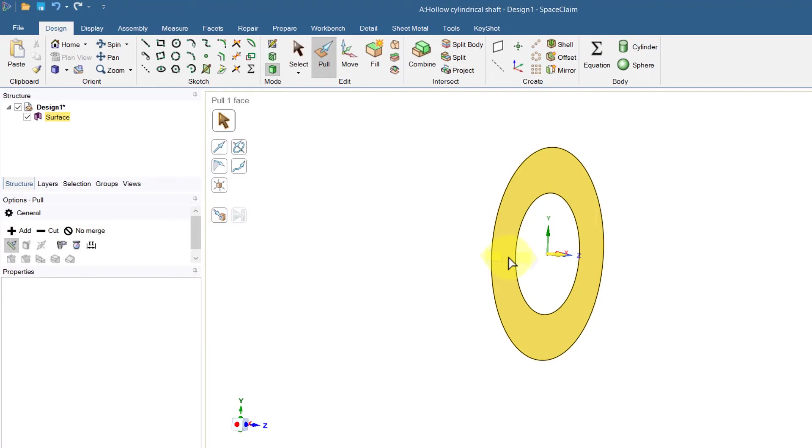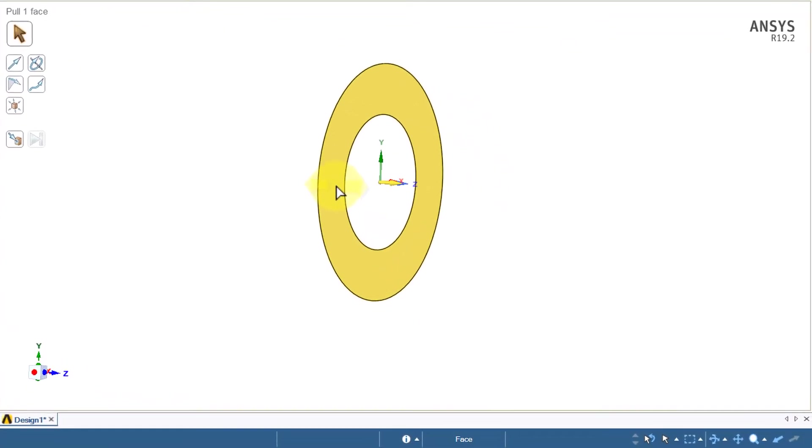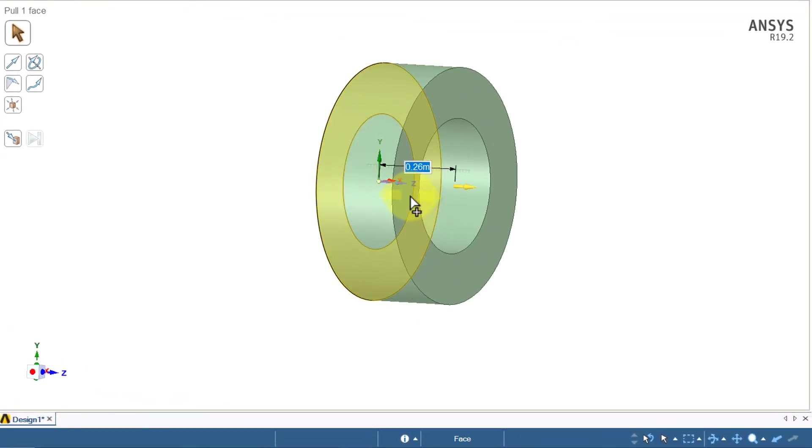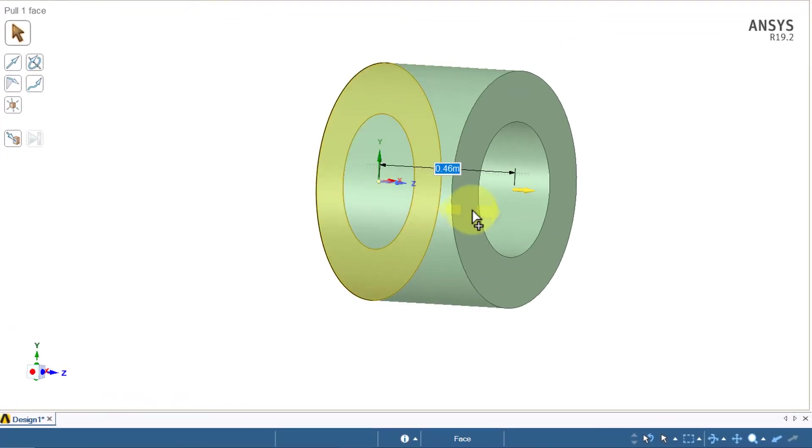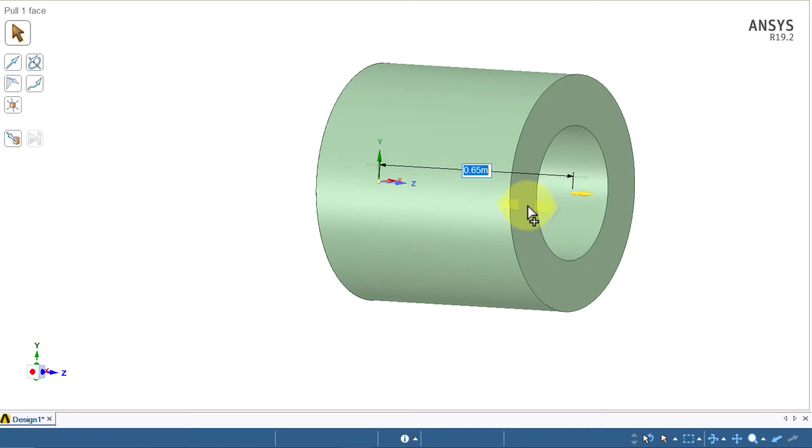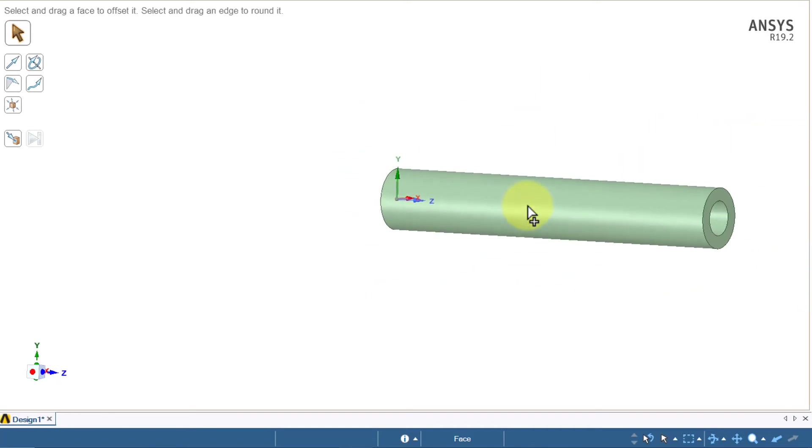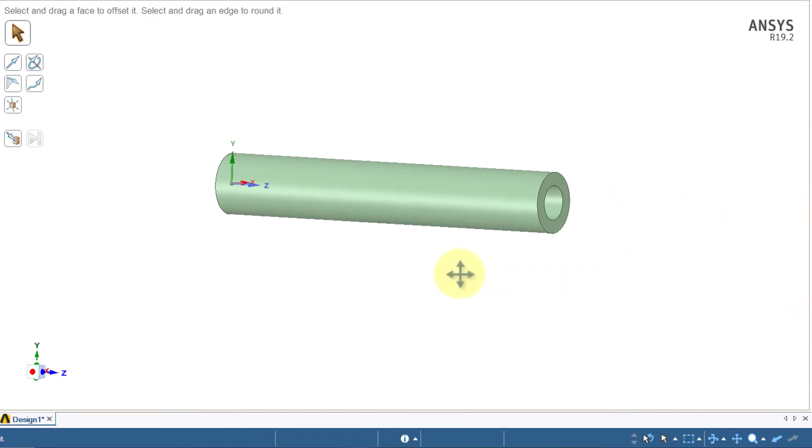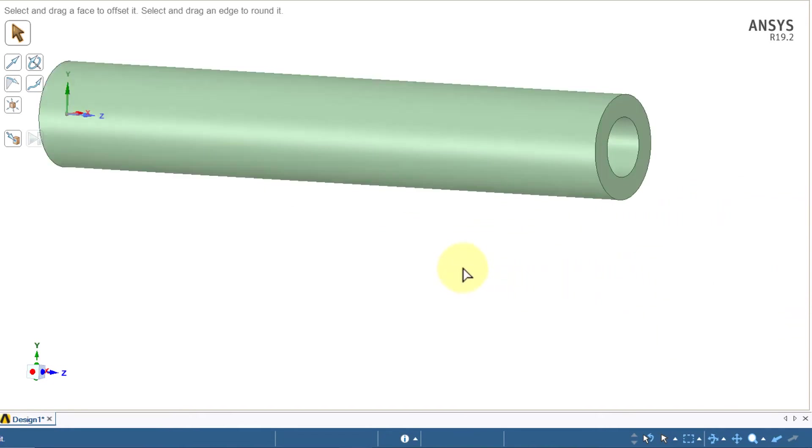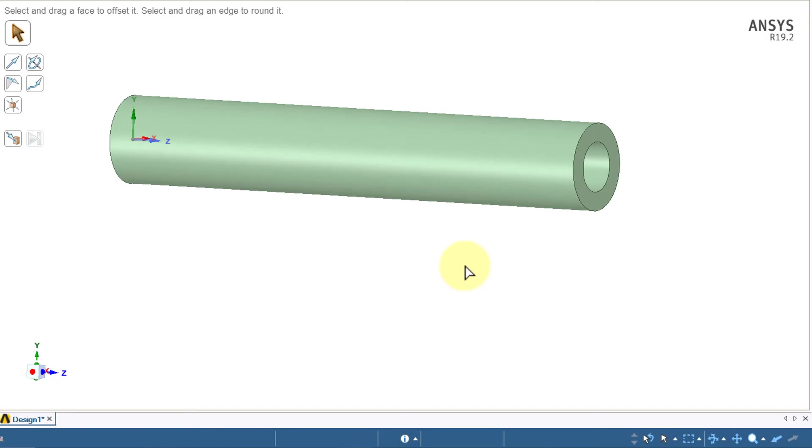Over here you'll see a yellow arrow and the natural pull direction is what we want. You can change it but here we don't need to. So I'll hold down the left mouse button, hit the spacebar and enter our length which is 4.2 meters.